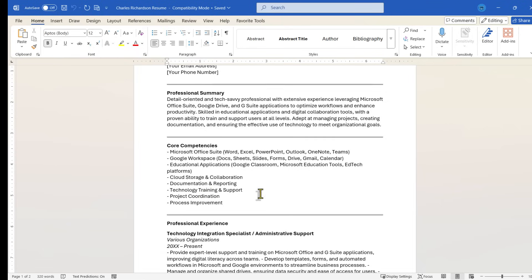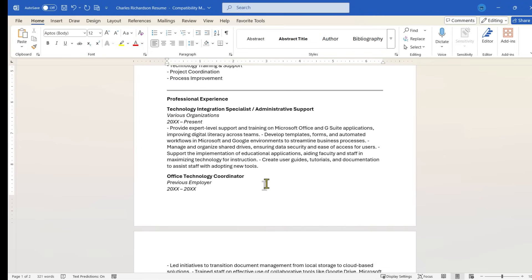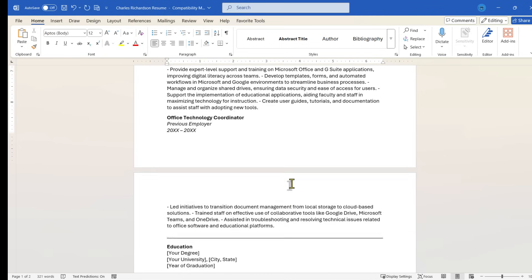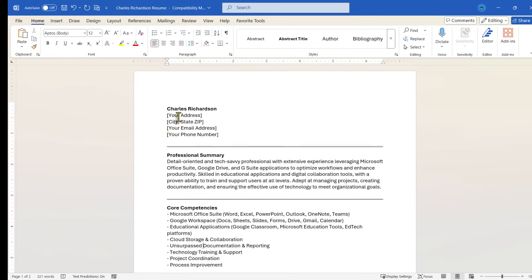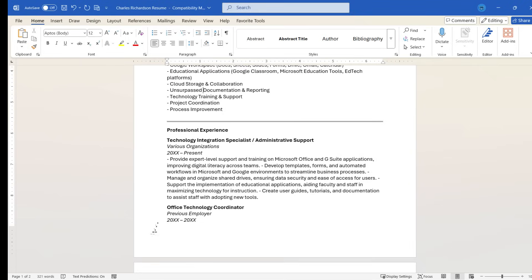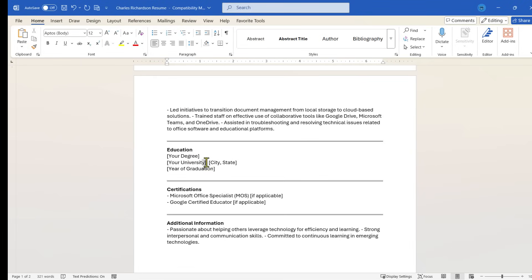But just in case it's not complimentary enough about me, I can go in and add some commentary or other details. For example, here I could add the word unsurpassed. And I could correct any errors. And then of course, I could put in my details here and here and here.